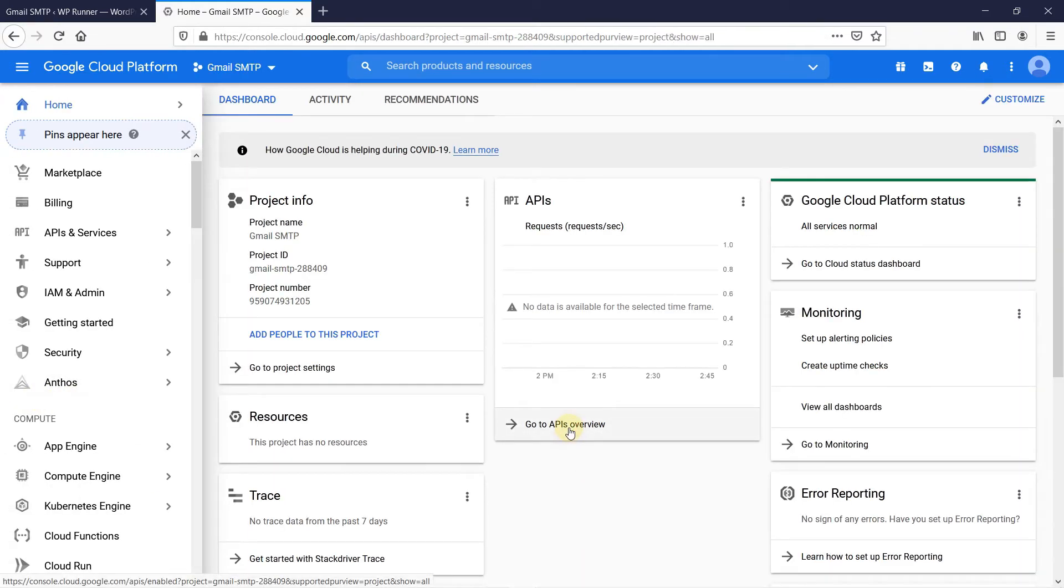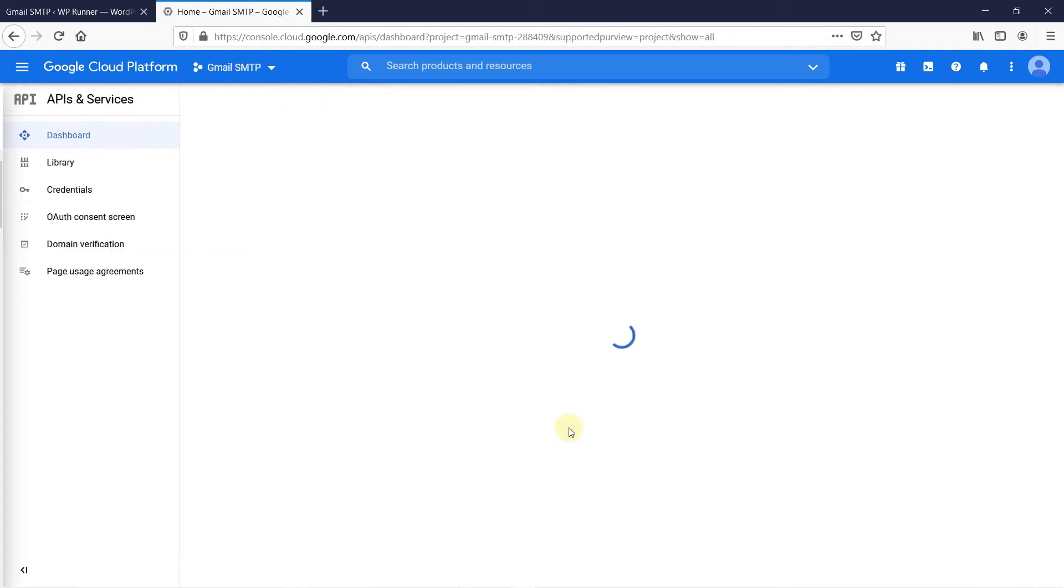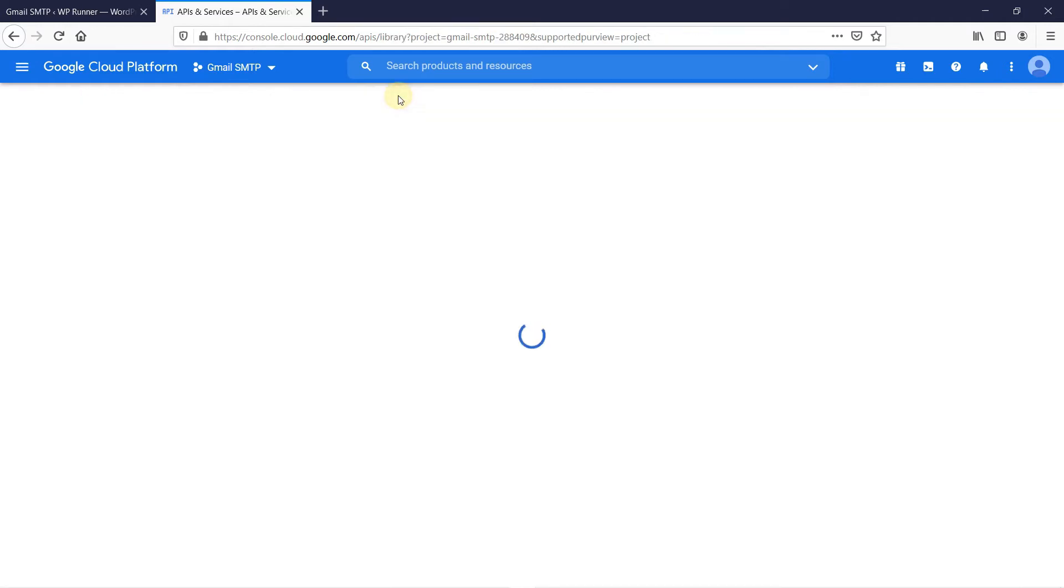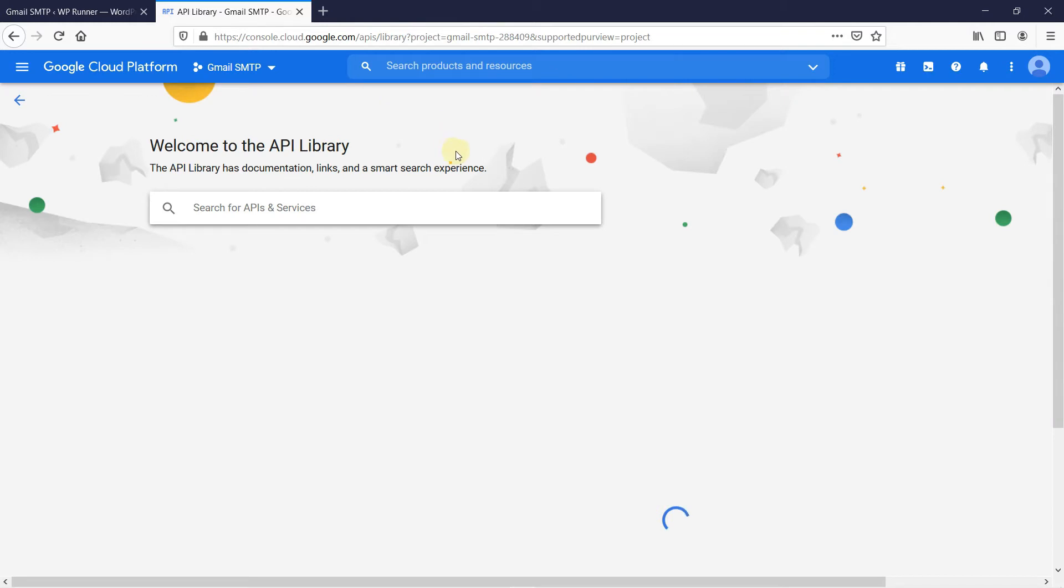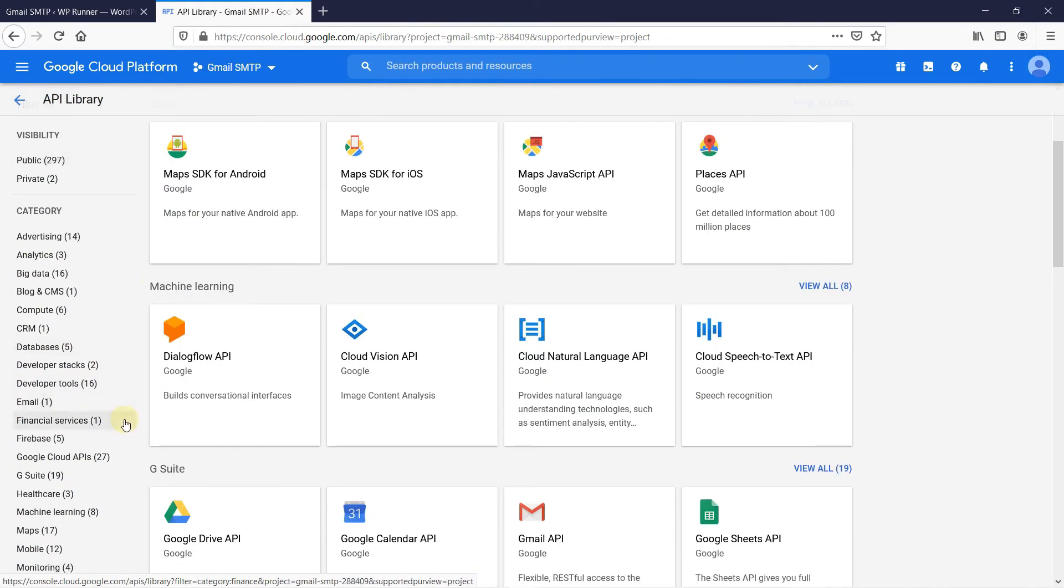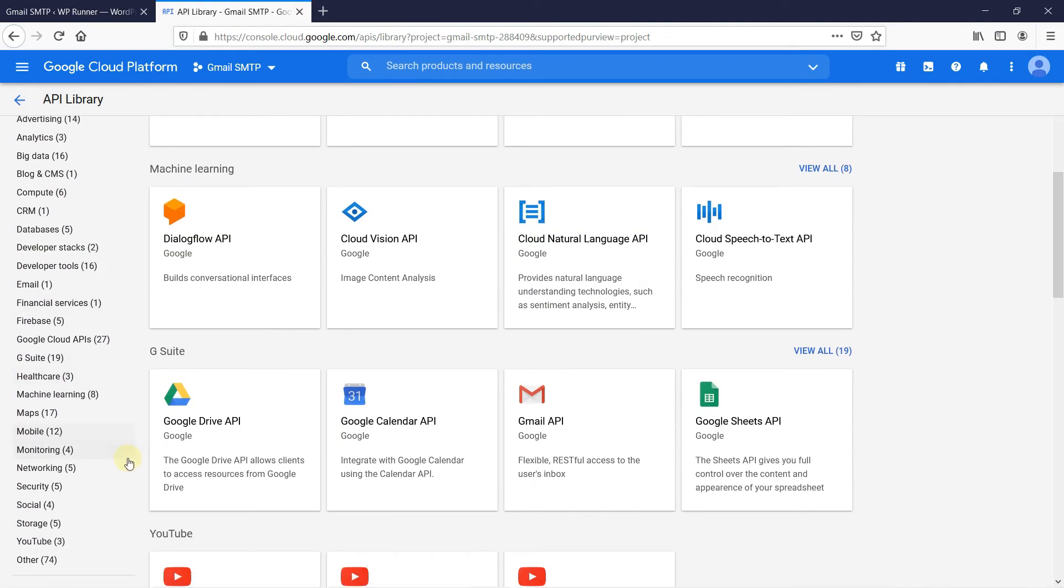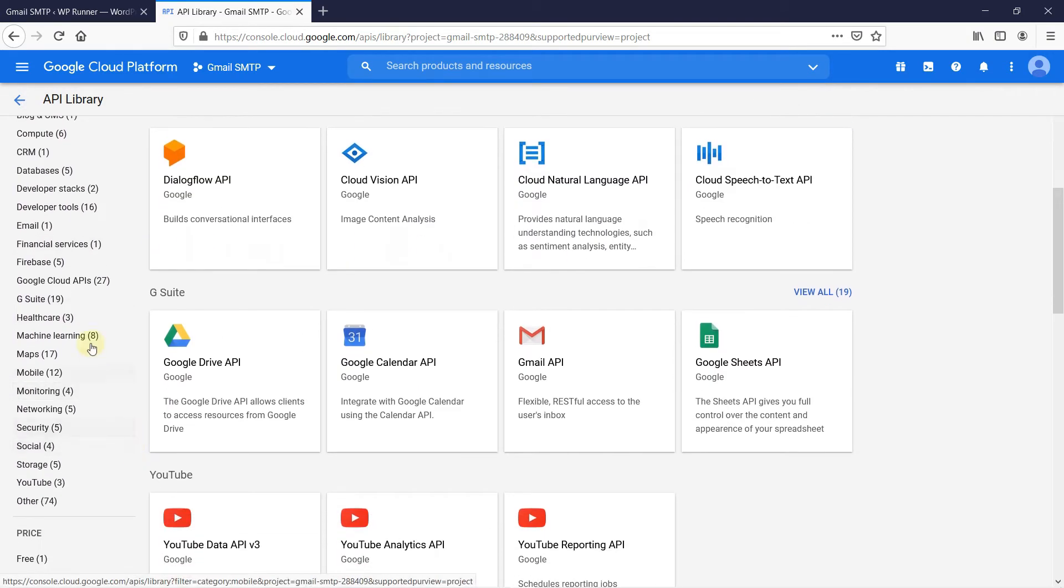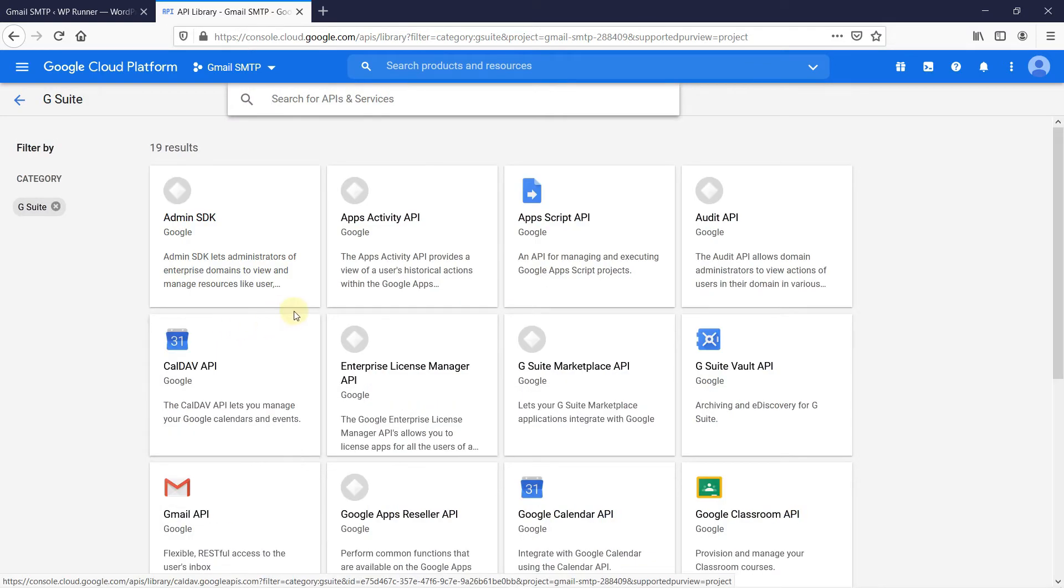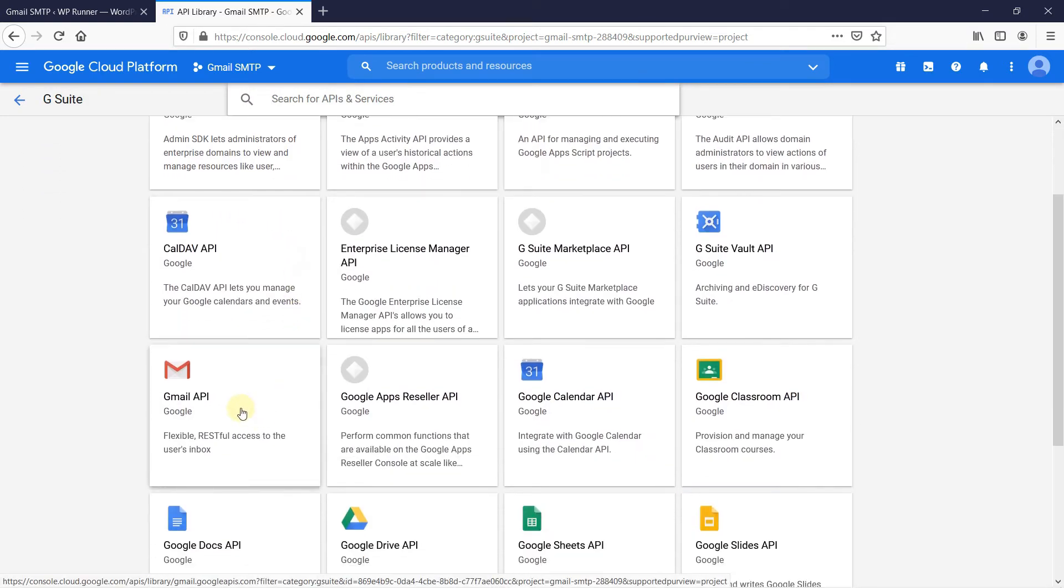Once your project is created, it will ask you to enable APIs and services. To do that, click on API library. Scroll down and click on G Suite on the left-hand side. Then, click on Gmail API and click on Enable.